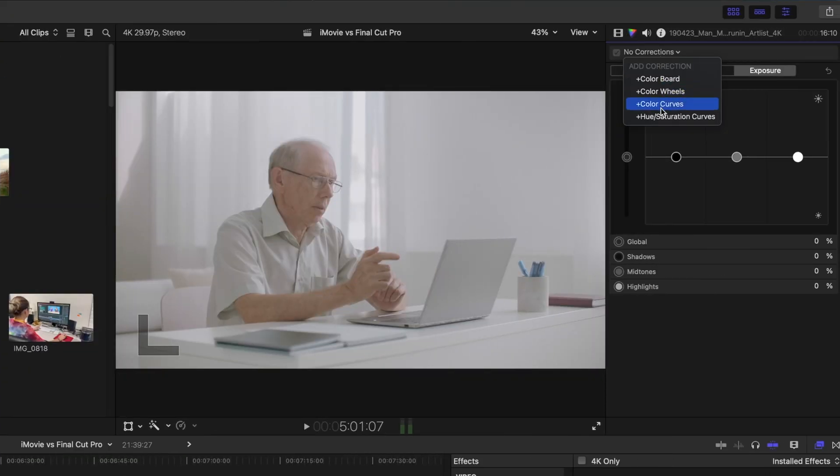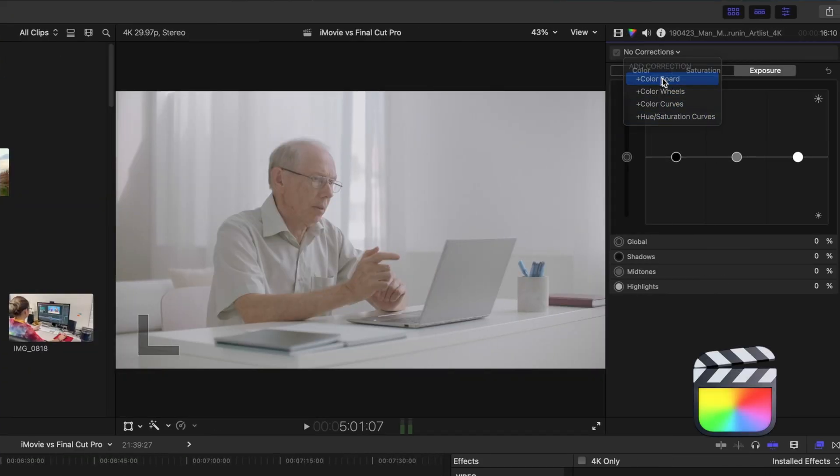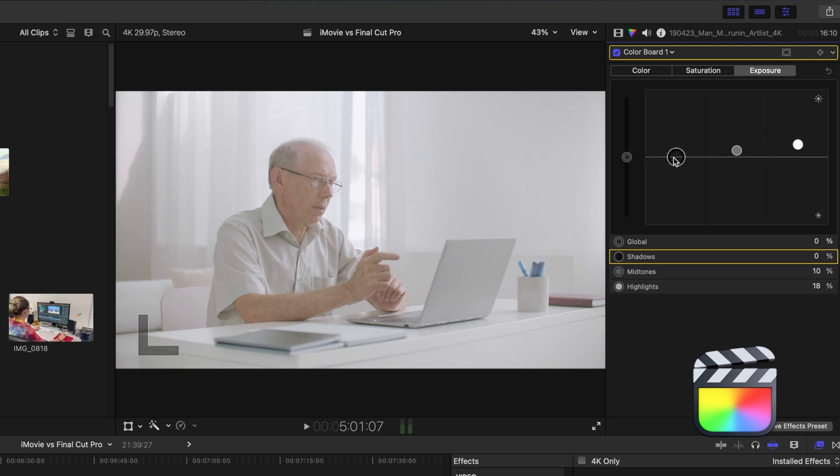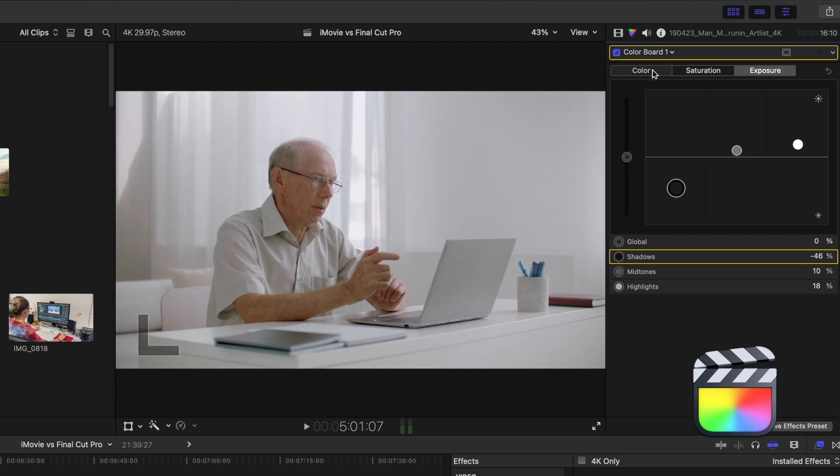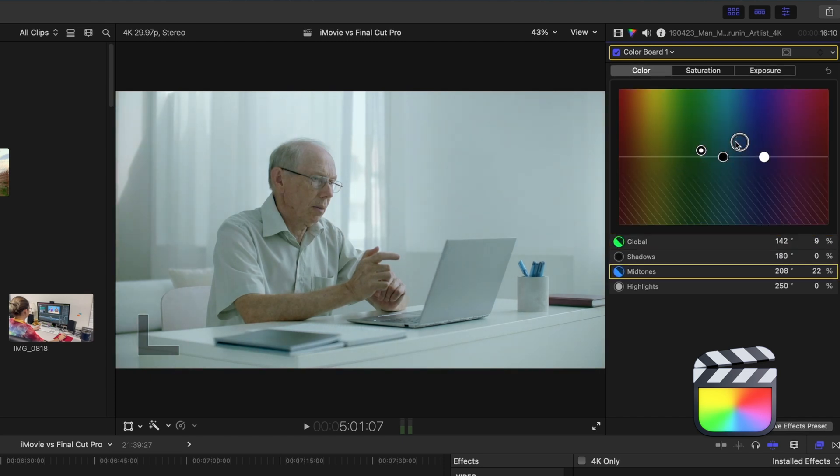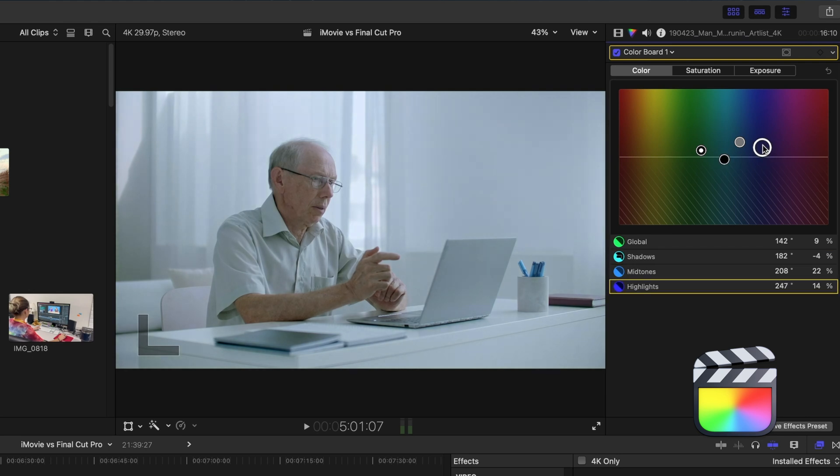In Final Cut, there are so many more color options. I can change the exposure of not just the entire shot globally, but of let's say just the highlights, mid-tones, or shadows. I can also change the tint of a shot, so I can kind of wash a video clip in a certain color.